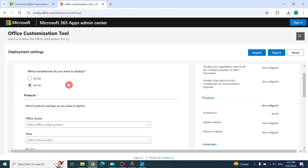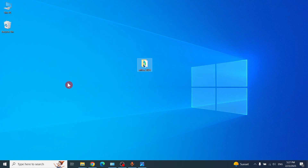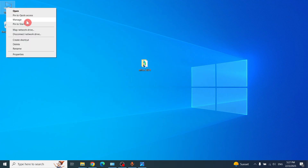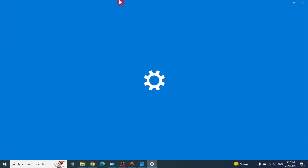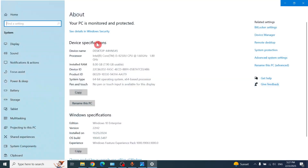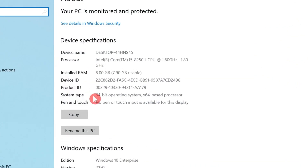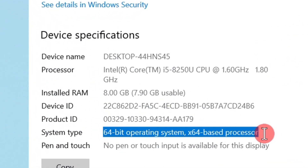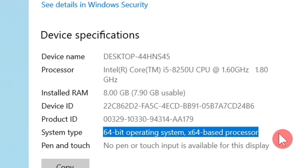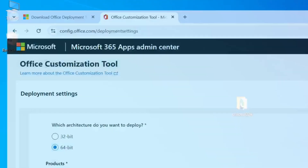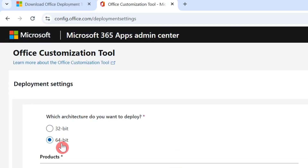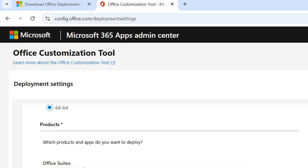Here you have to choose 32-bit or 64-bit. I have a 64-bit Windows. To check, just go to the desktop, right-click, click Properties, and here you can find out if it's a 64-bit operating system.